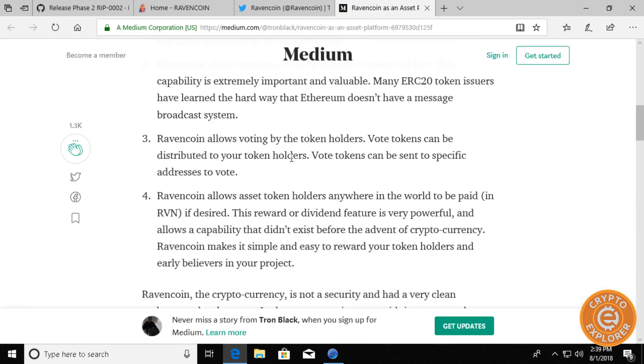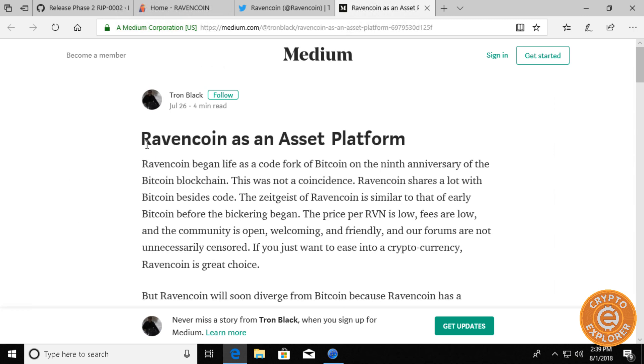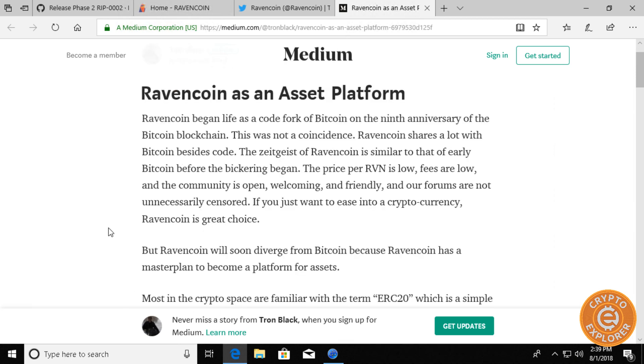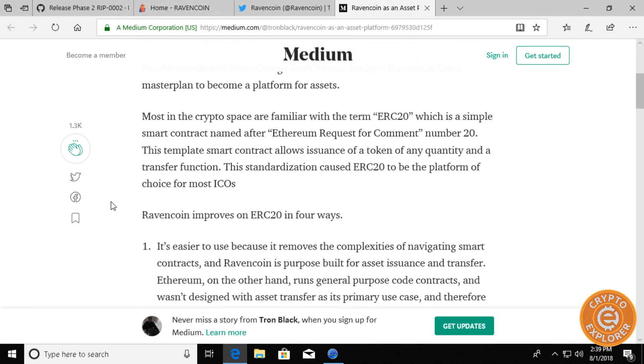Now, there's a really good article by Ravencoin developer Tron Black over here. He goes over Ravencoin as an asset platform and the advantages it has over Ethereum's ERC20.